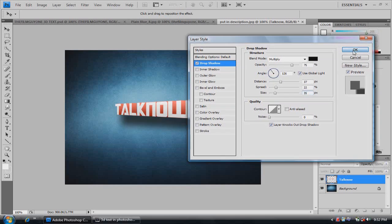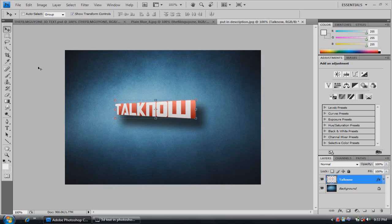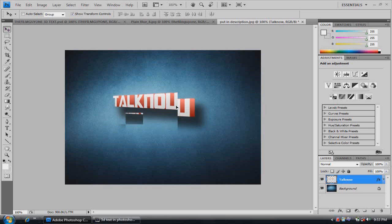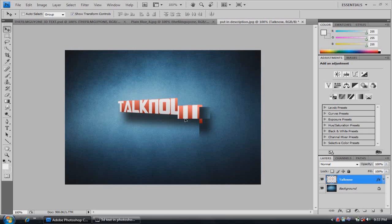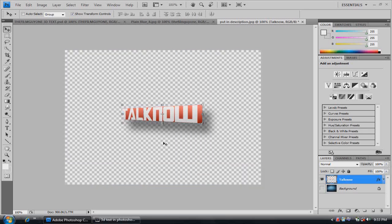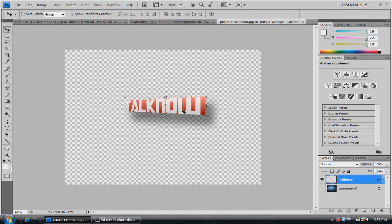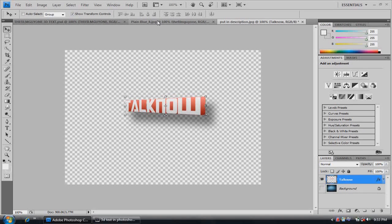Once you have that, you can click OK. Now whenever you move your text, the shadow is with it. And what's so cool about this is that you can just take the background out and save this text as a PSD, and you can just put it into any picture you want.